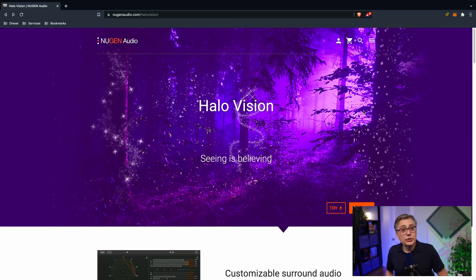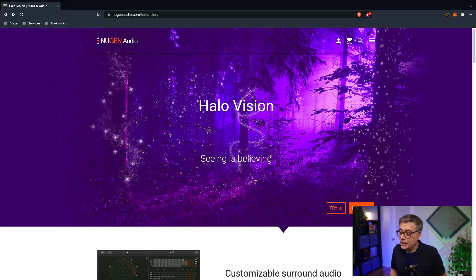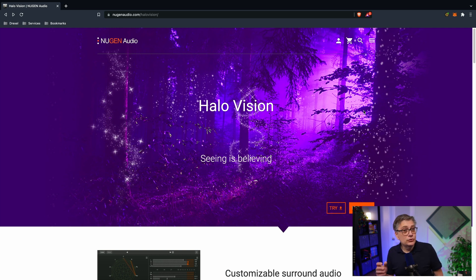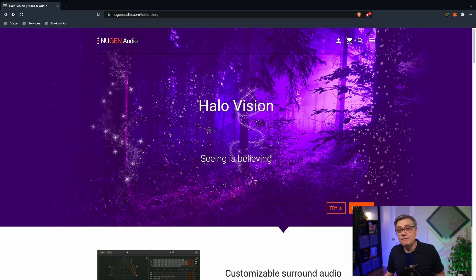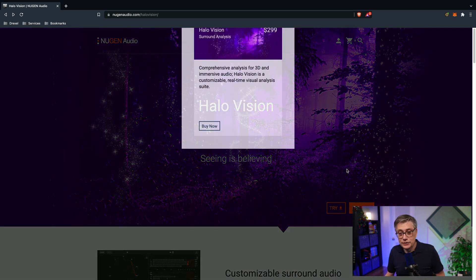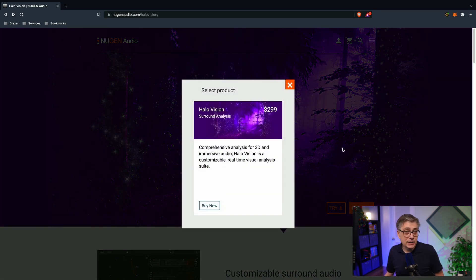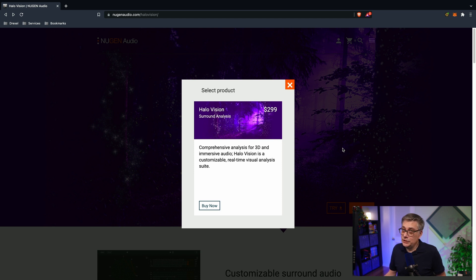The plugin that we're going to check out today is HaloVision, which is the latest offering. It promises to be a comprehensive tool for the visual analysis of immersive and 3D audio. Now, it does come in at a very hefty sticker price of 299 bucks. So at the end of this video, we will actually see if it's worth the sticker price. Let's get right into it.